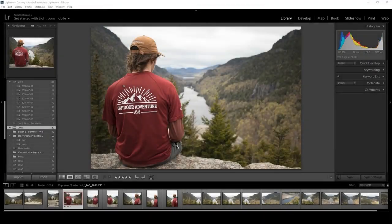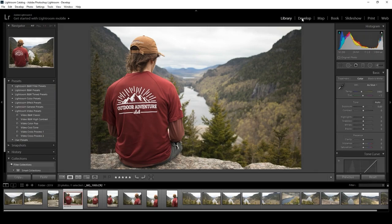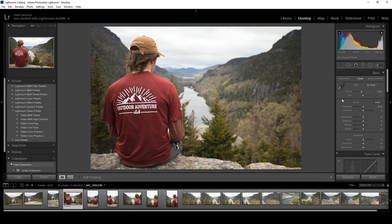So now we're at a point where you've imported your photos, selected a photo to work with, and now we can move on to editing. The first thing we're going to do is select our photo and hit Develop over here in the top right. This will bring up the editing panels. Over to the right is where we'll be working most — this is where all your adjustments will be.